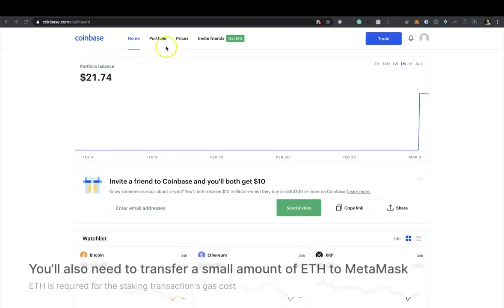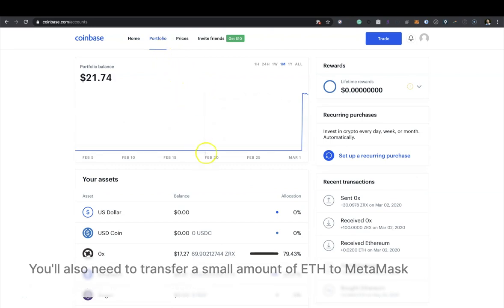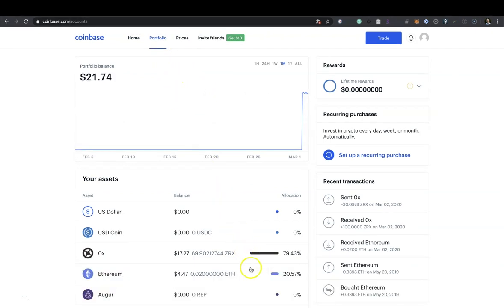You also need to transfer a small amount of ETH to Metamask. ETH is required for the staking transaction's gas cost.